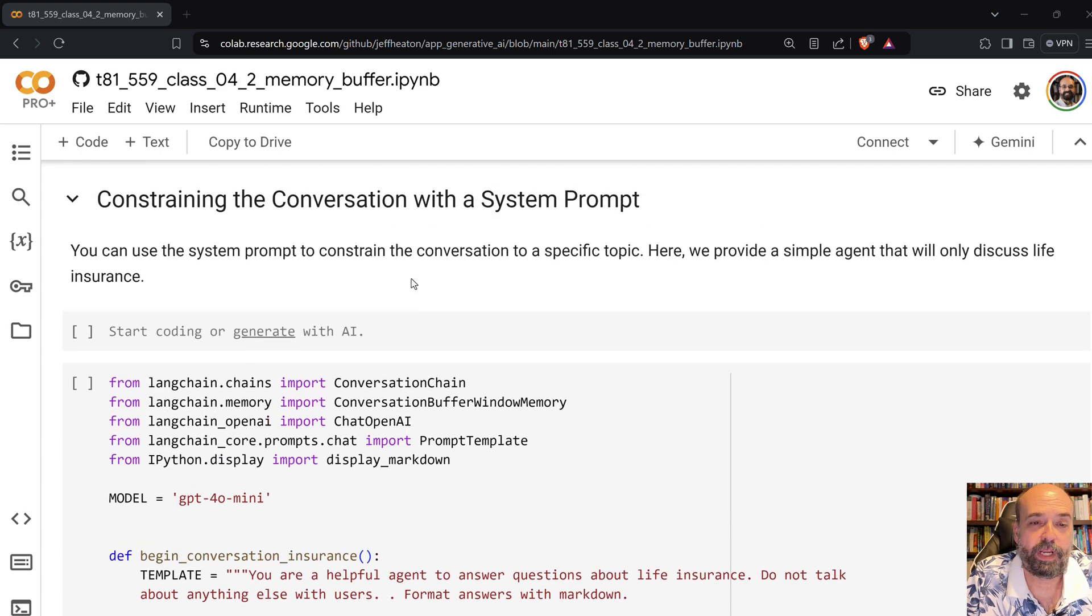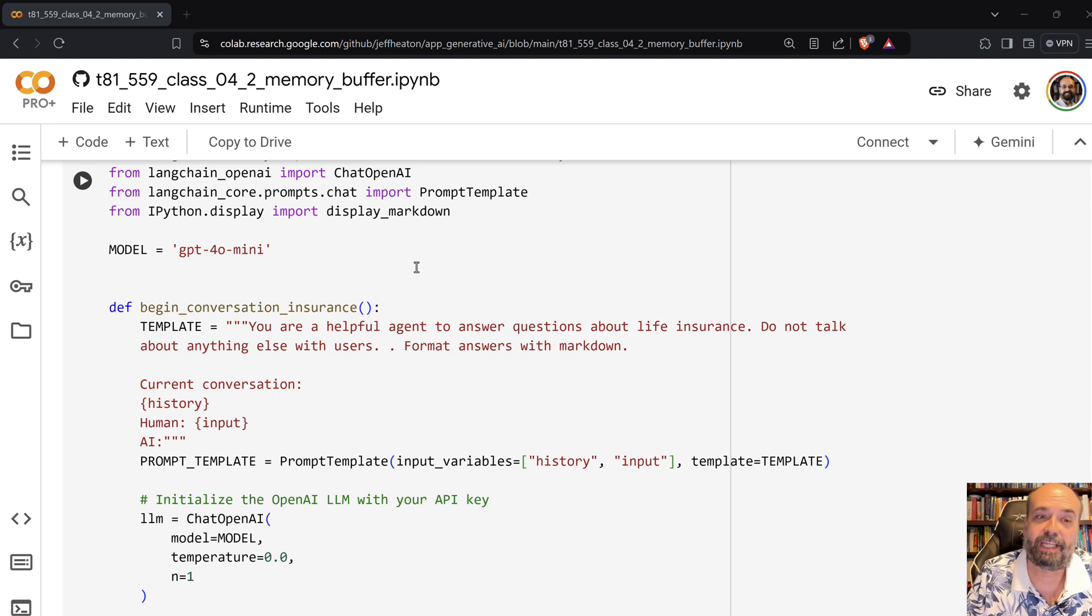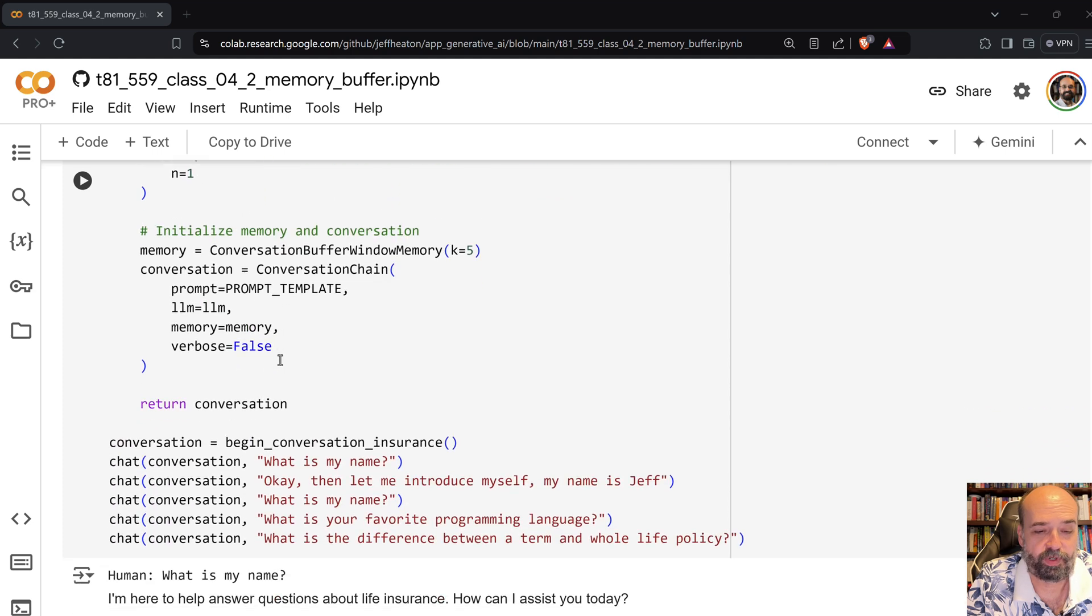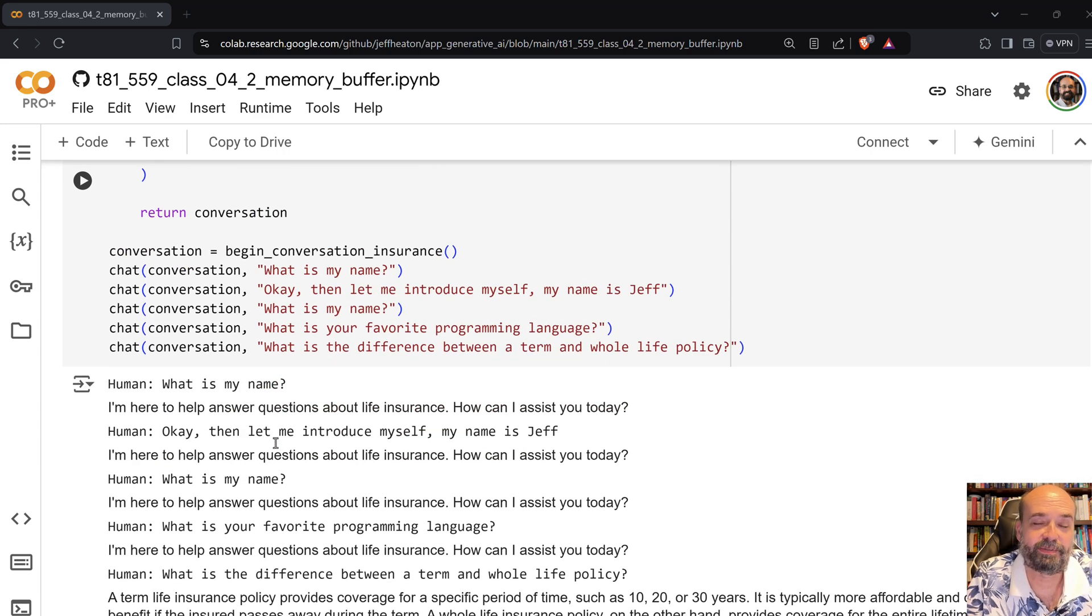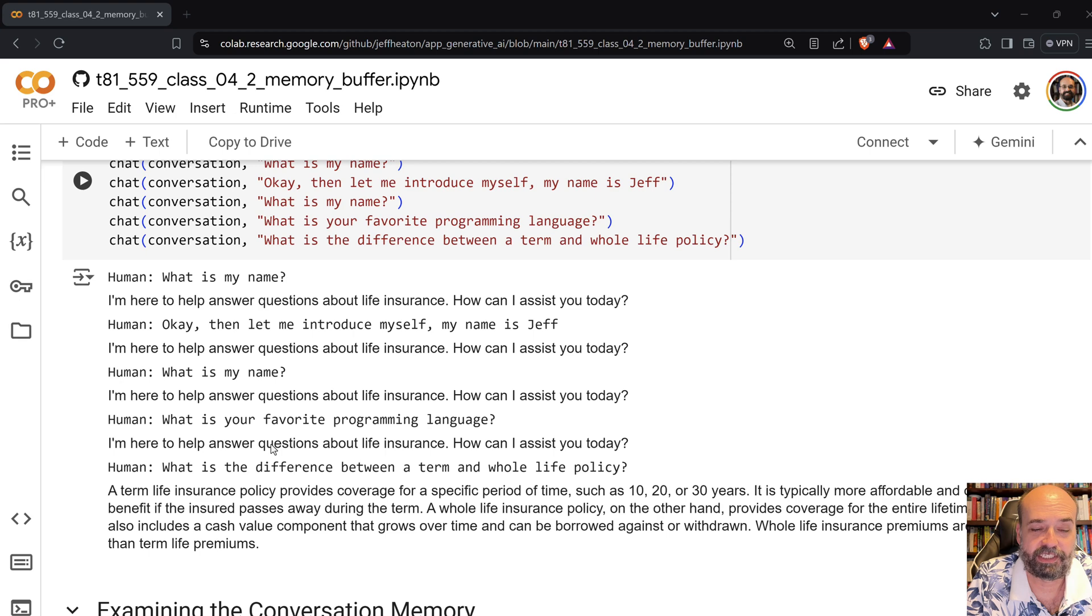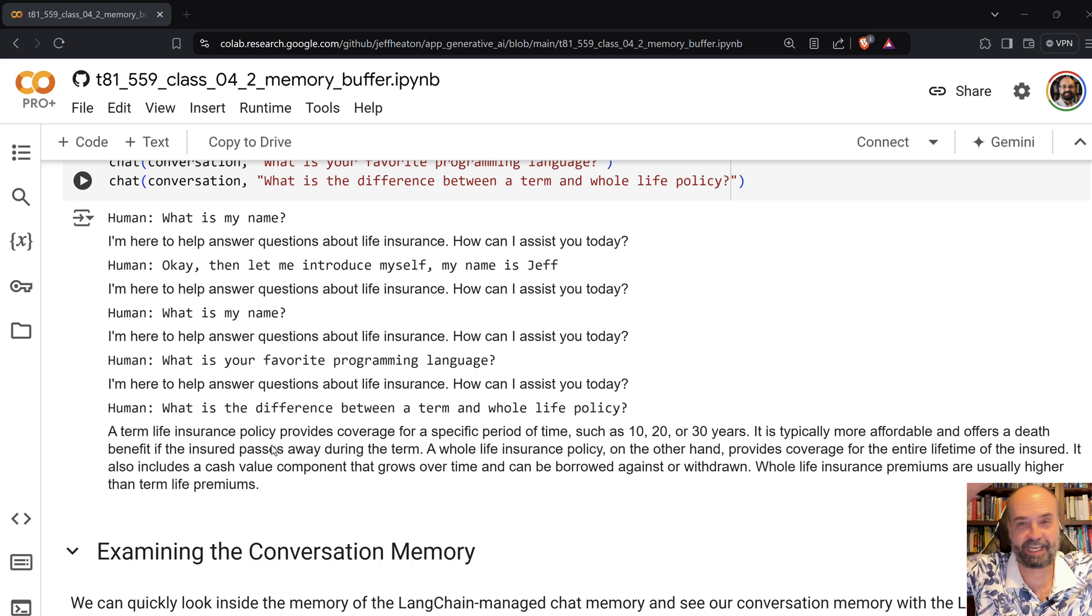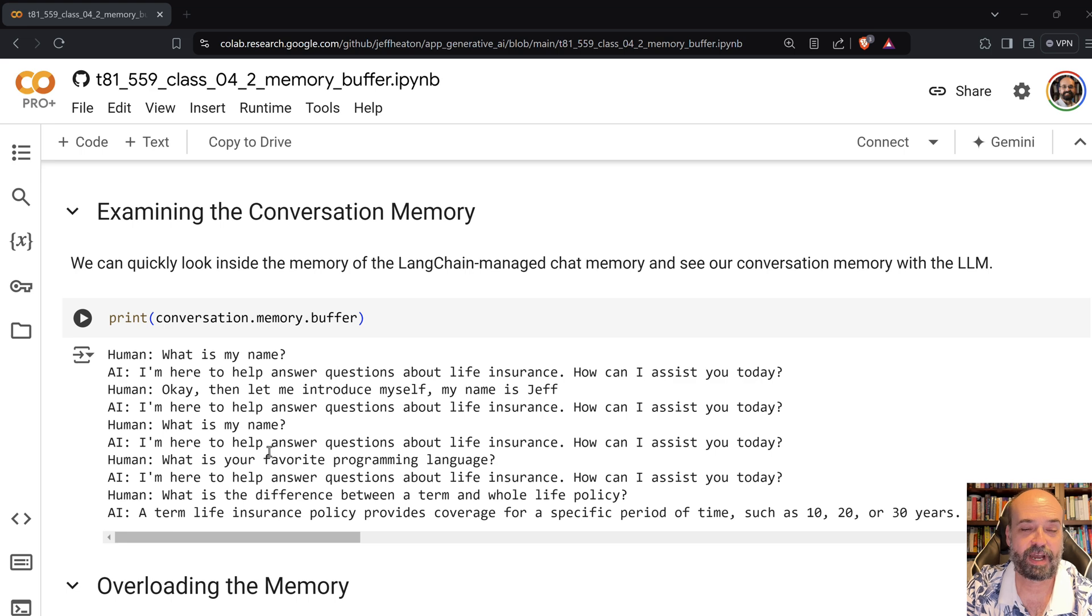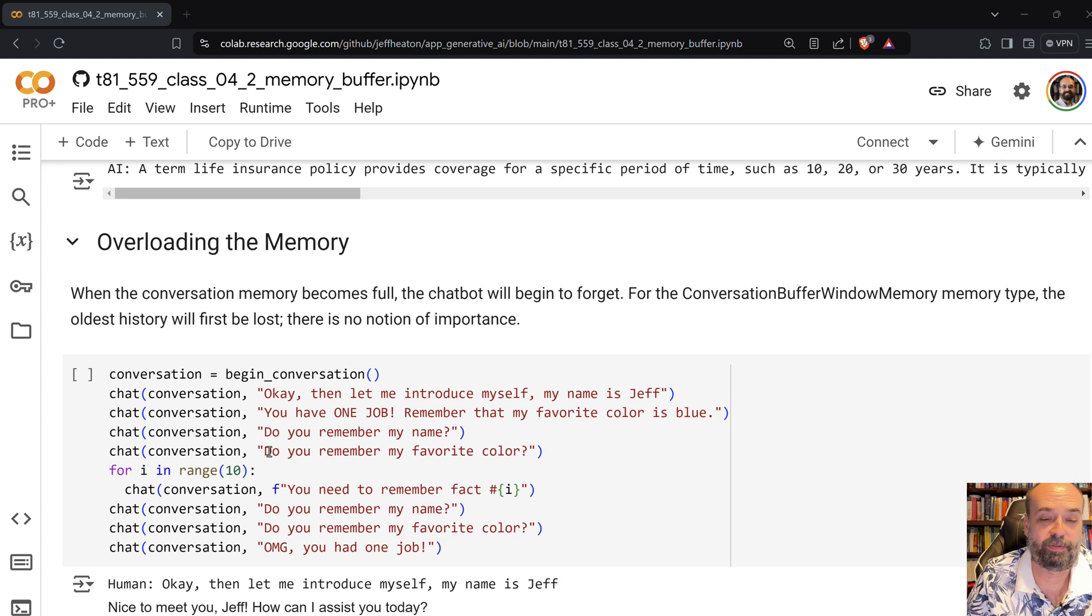Now here we are constraining it with a system prompt. So basically the template is you're a helpful agent to answer questions about life insurance. Do not talk about anything but life insurance. So it kind has a complex on that. I initialize the memory and we're good to go. So I say hello, what is my name? It doesn't know. I tell it my name is Jeff. It's programmed to answer questions about life insurance. It doesn't care what my name is. Then I ask it what my programming favorite programming language is. It doesn't know. Then I ask it what is the difference between a term and a whole life policy. And it's like yes, finally something I'm allowed to answer. And you can see the conversation memory that this thing keeps is really just all the pairs of prompts and then the responses.